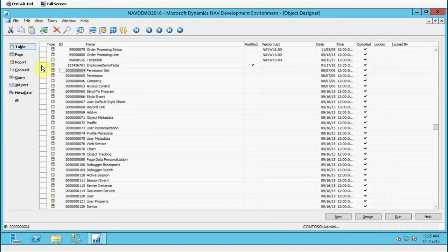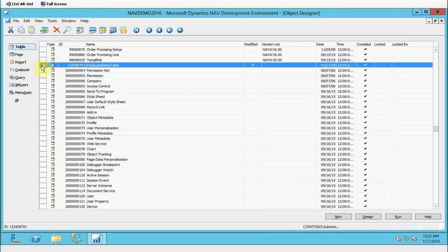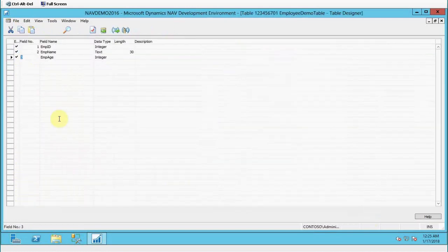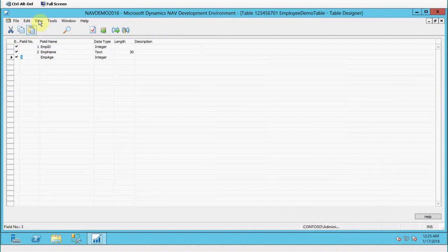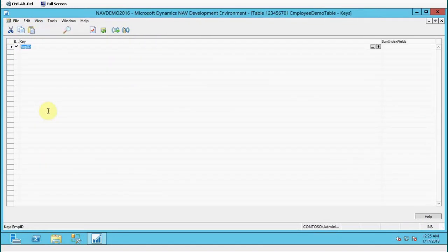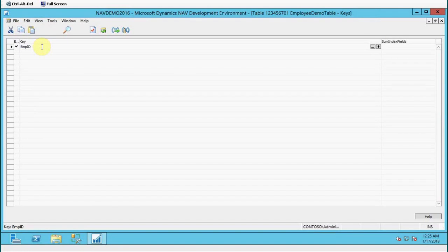You can check your table inside the table list over here. As you can see, this is the table which I have just created. Now if I take you to the design of this table, you can go to View and you can go to Keys. By default, Employee ID is the primary key for this table.